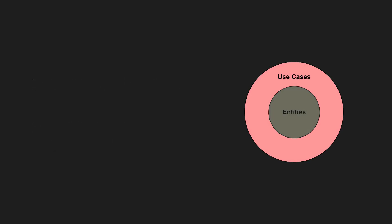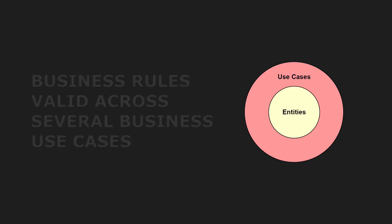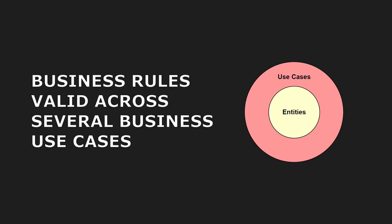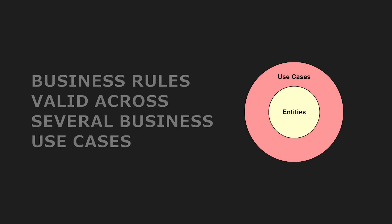The entities layer contains the domain model of the application or even of the entire enterprise. This layer holds not only data but also central logic that remains valid and consistent across various business use cases.